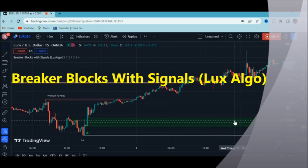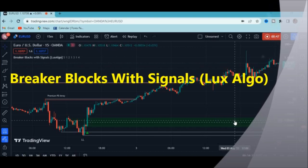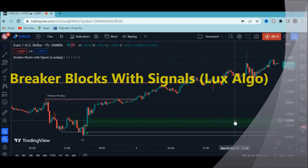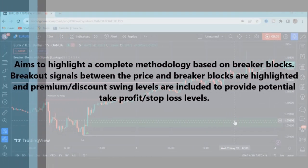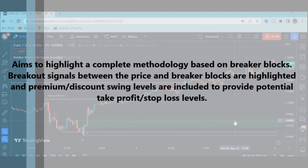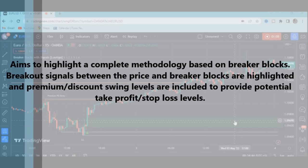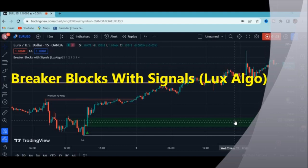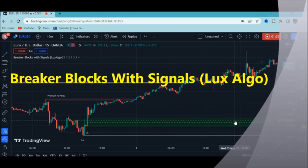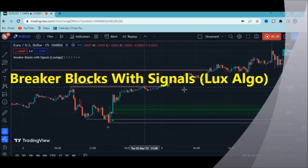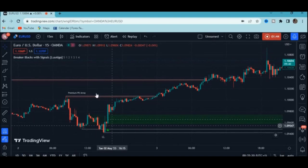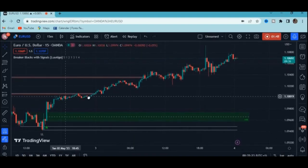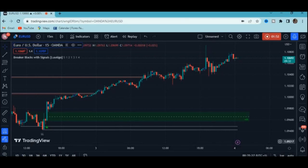This is the Breaker Block with Signals indicator on my chart. It aims to highlight a complete methodology based on breaker blocks, and the breakout signals between the price and breaker blocks are highlighted. Premium or discount swing levels are included to provide potential take profit or stop loss levels. You can see it's showing what happened in the past — that alone does not confirm it is a good indicator. You really need to test it on live market.